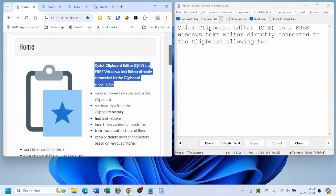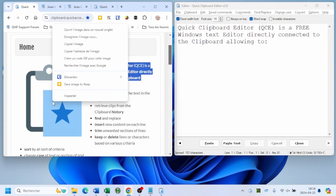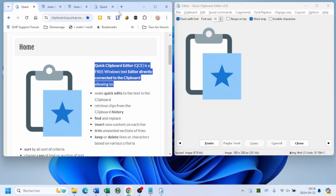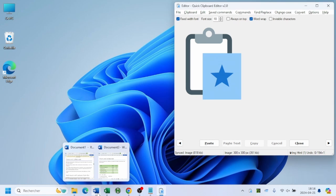But with Quick Clipboard Editor version 2, you can beat the copy-paste chaos.